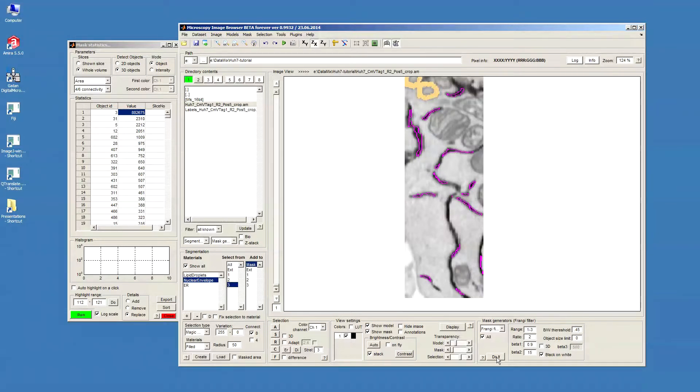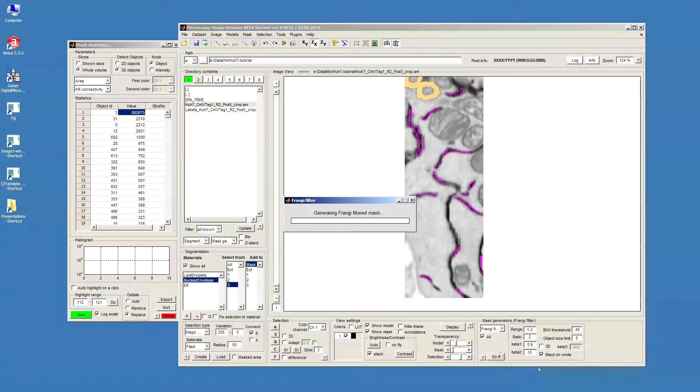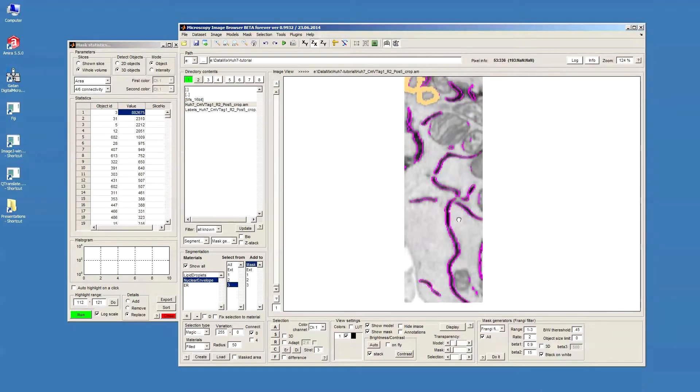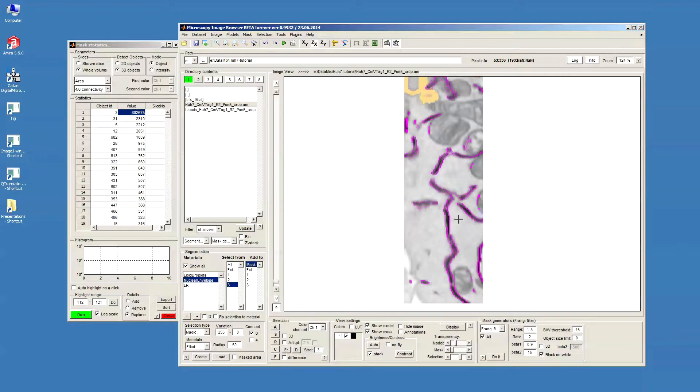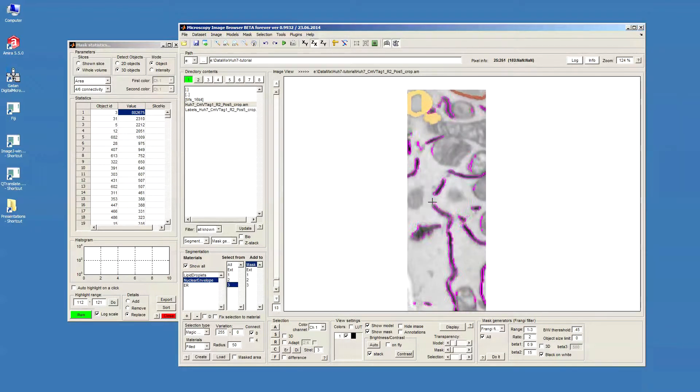But I don't press the Do It button, but rather I click the right mouse button above this button, and then ask to generate the new mask and add it to the existing one. So when it's done, we have segmented the profiles in this direction as well.